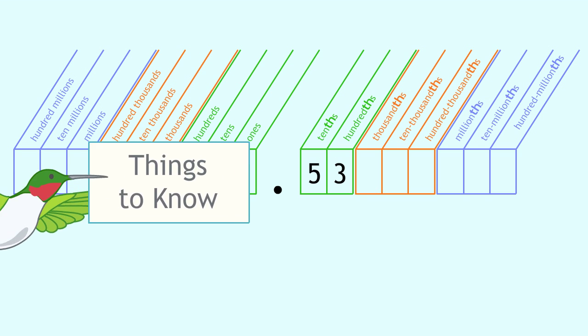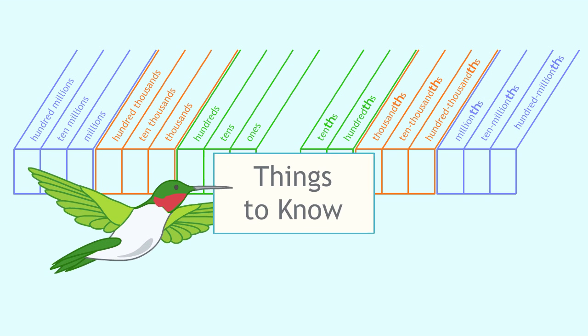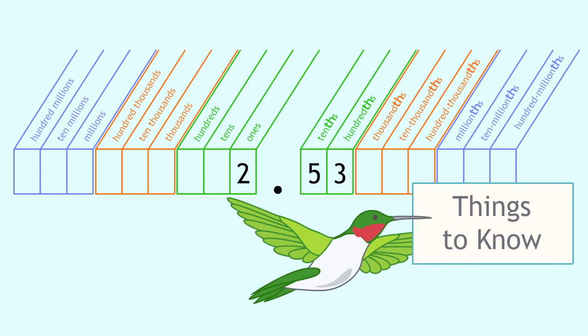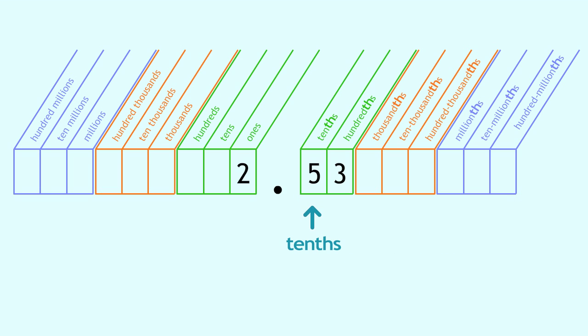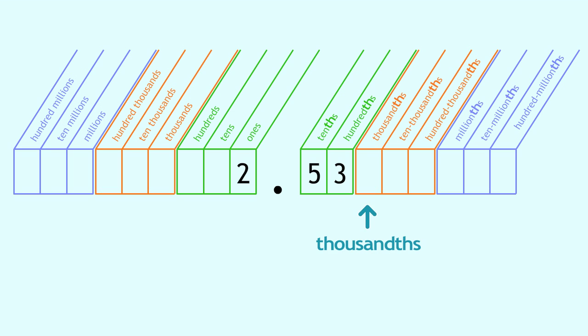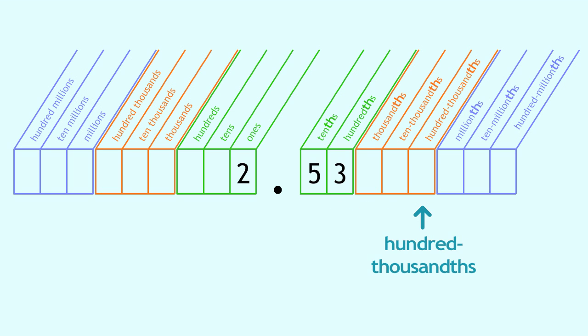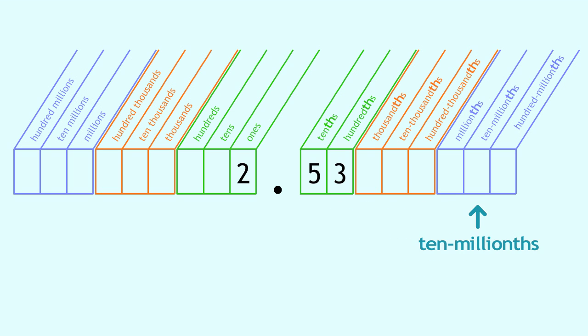Here are some useful things to know. Decimal places are to the right of the decimal point, and each place represents a special fraction: tenths, hundredths, thousandths, ten-thousandths, and so on.